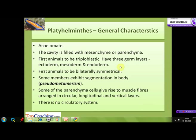They are also the first animals to exhibit bilateral symmetry. Some members exhibit segmentation in the body, but that segmentation is not true metamerism — it is pseudometamerism. In true metamerism, homologous organs of one segment show serial repetition in other segments, whereas in pseudometamerism the organs in one segment are completely independent of the organs in the other segments.